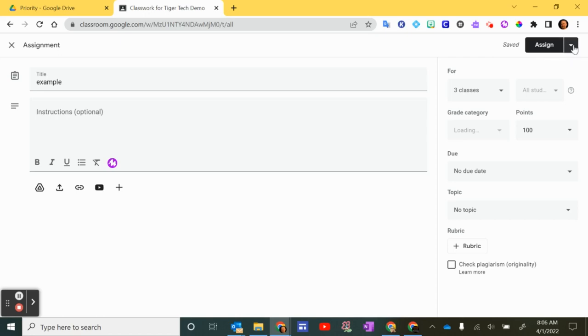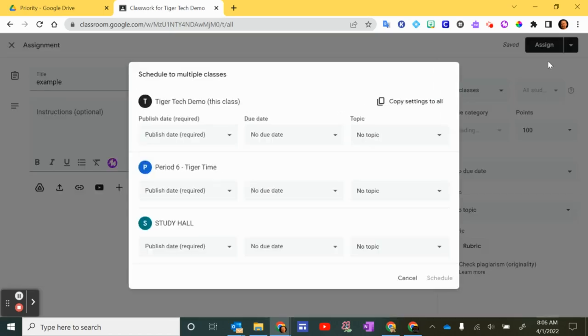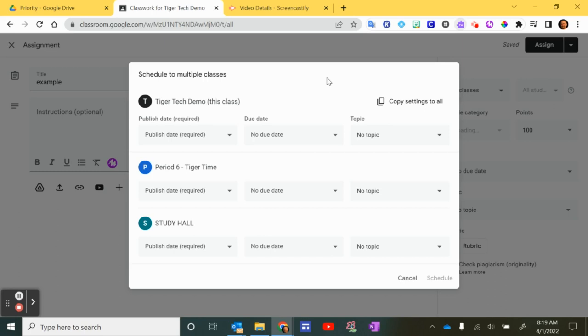So now when I click this down arrow over here, I can see I have the schedule option available before it was grayed out and I wasn't able to click it. So now I can click schedule, and now we have this new box.